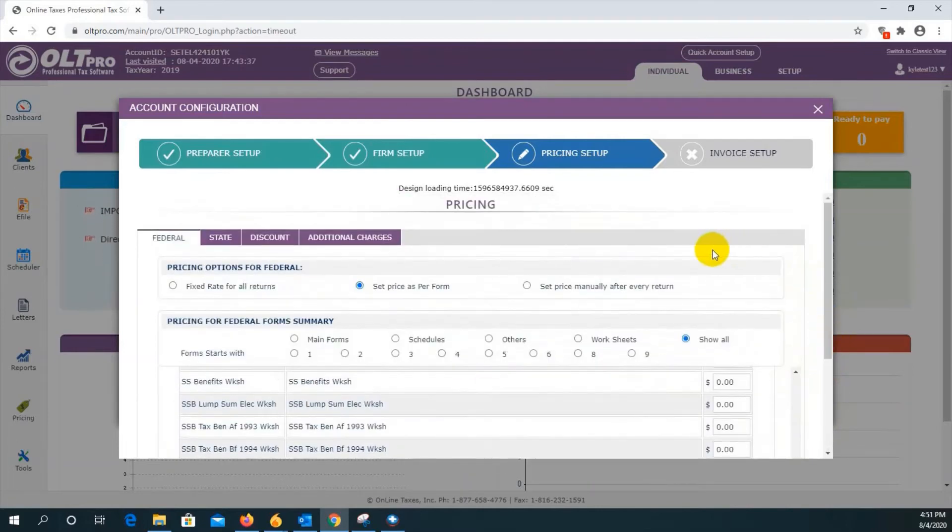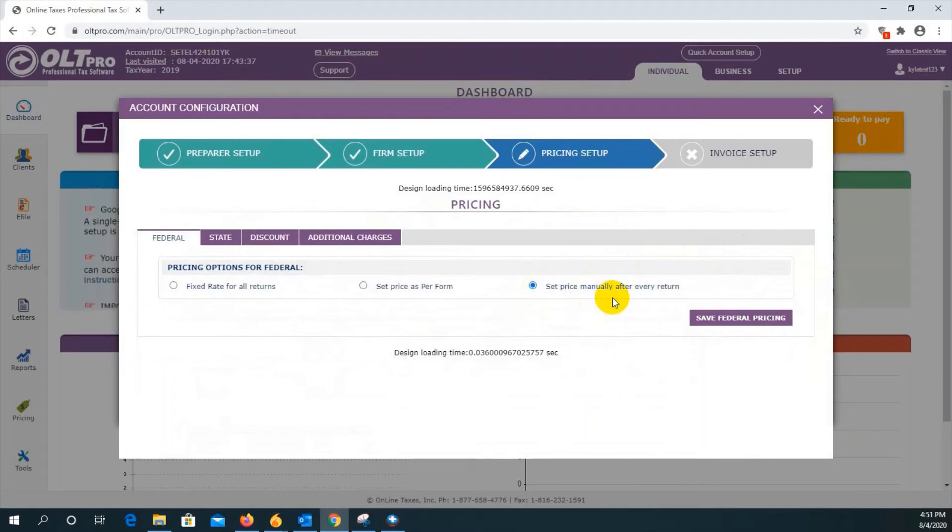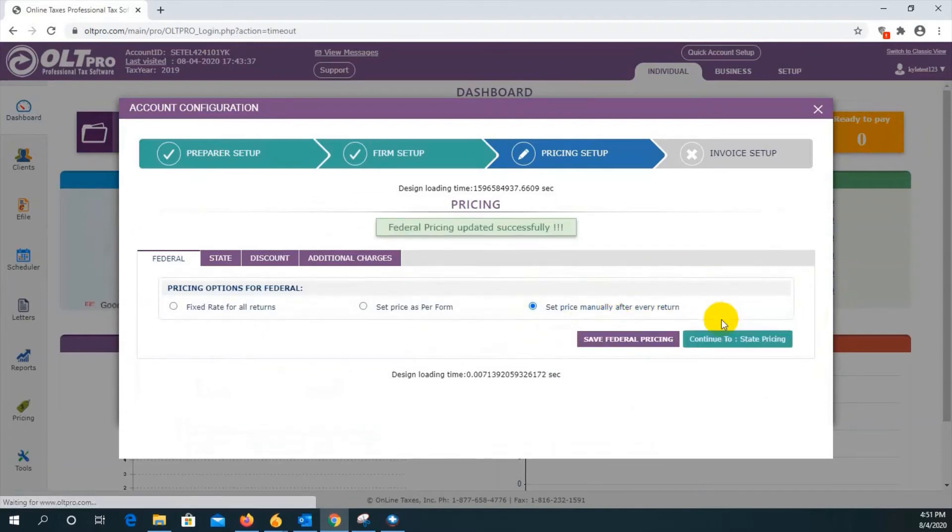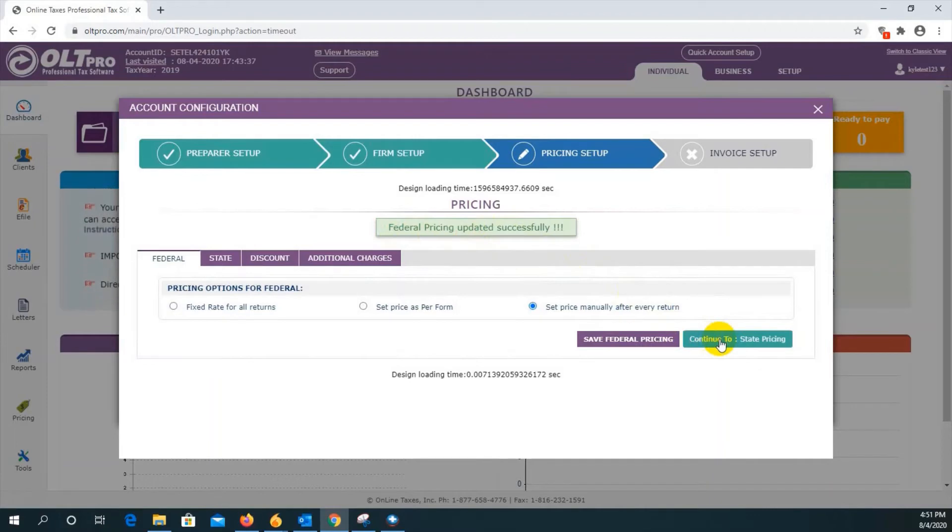We do have one third option here, set price manually after every return. Just by selecting this option, you will indicate when you are creating the invoice, how much you want to charge on every return. It allows you to put in any number you like. Just click on save federal pricing, and then you will get this message that has been updated successfully, and then you can click on continue to state pricing.